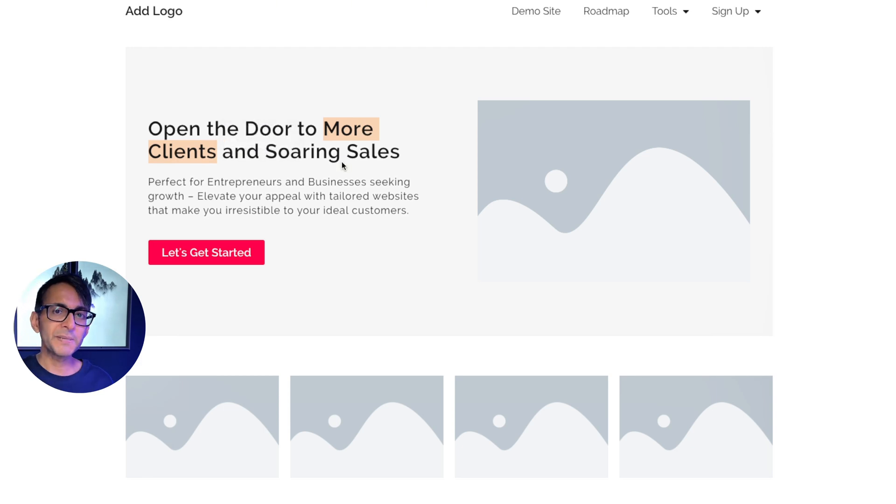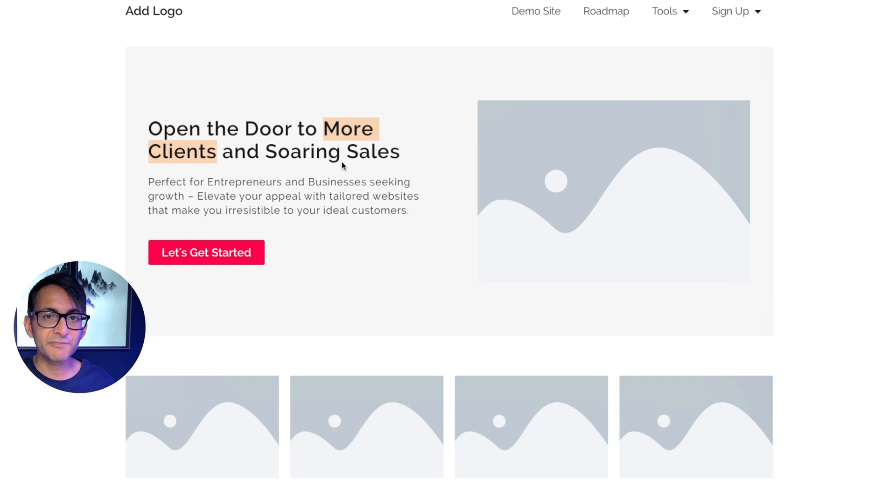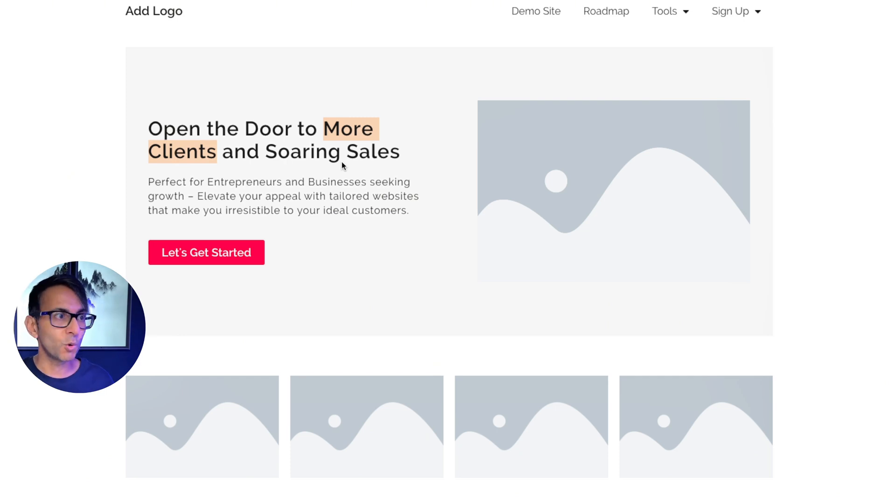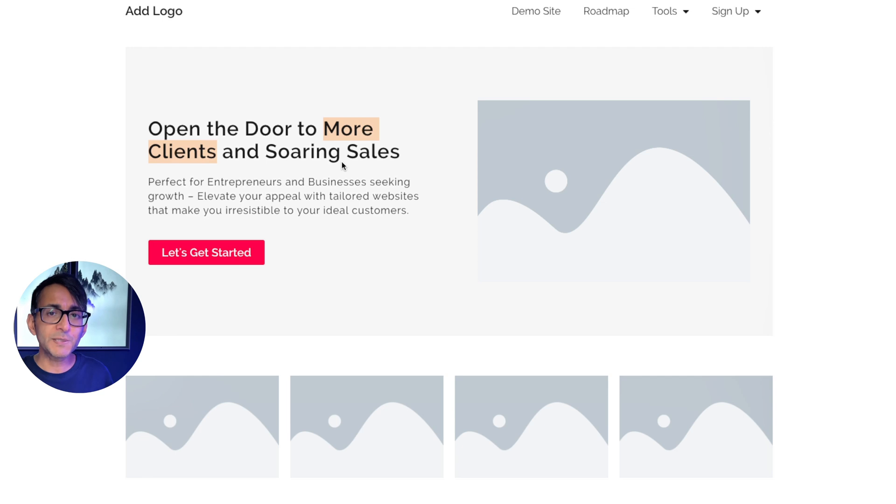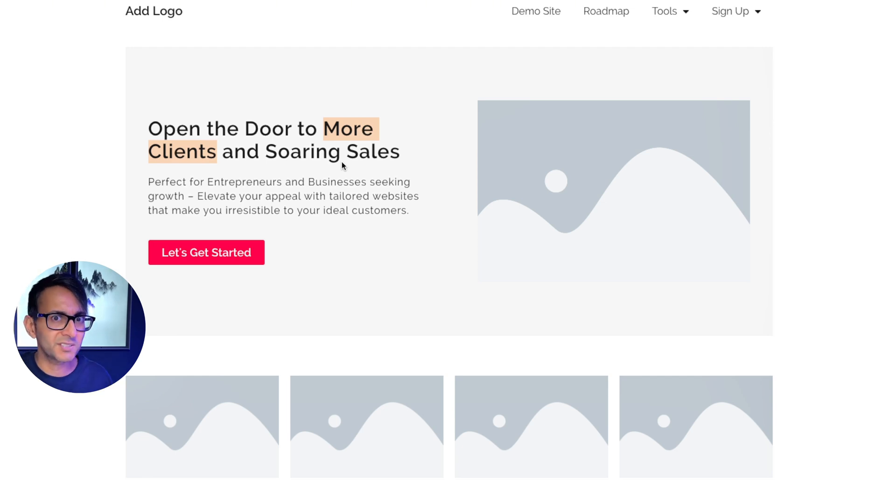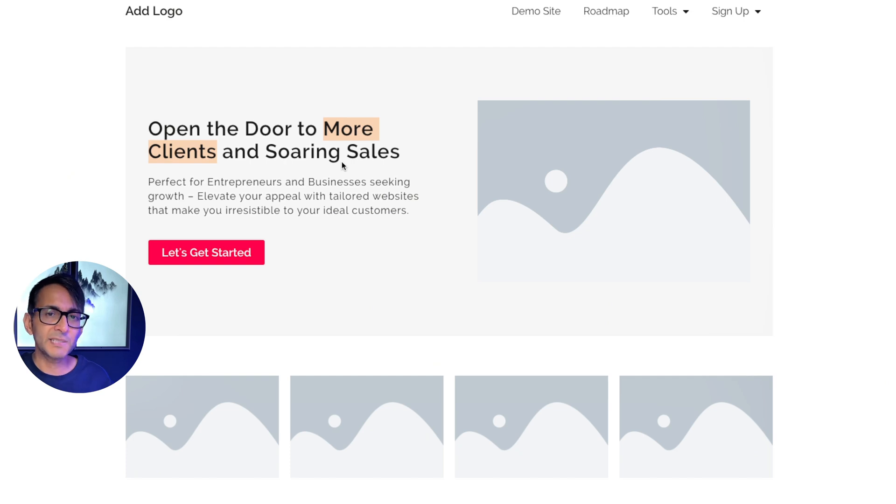But the two key aspects of that headline are more clients and soaring sales. So if you're a business or a company or a web designer or you're selling furniture or you're an accountant and you're new or you want to expand, you probably want more clients. I'm telling you that if we work together, I can help you on that journey. And ultimately, what does more clients lead to? Well, sales, right?